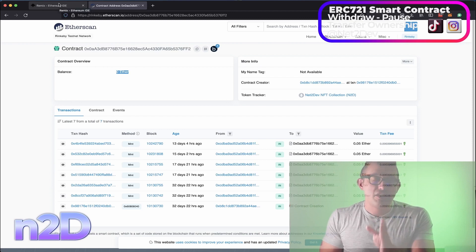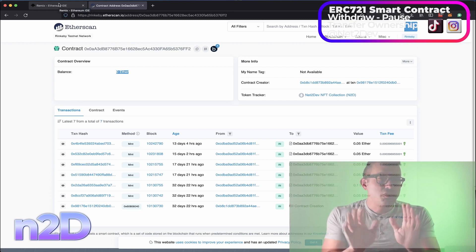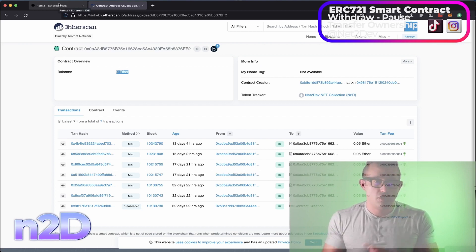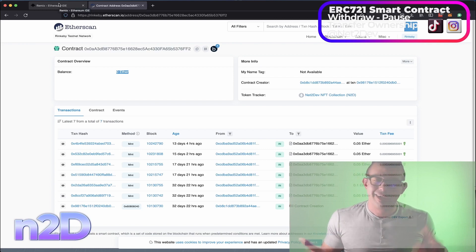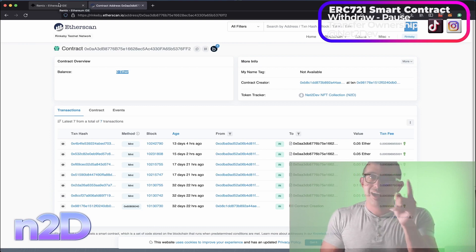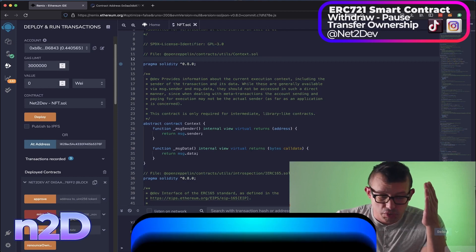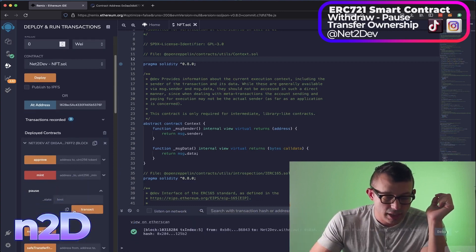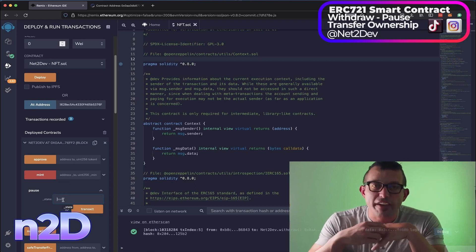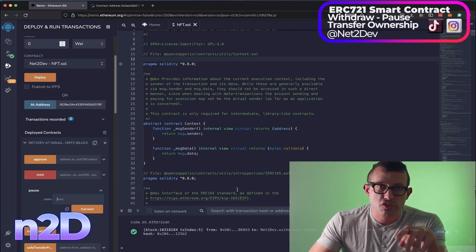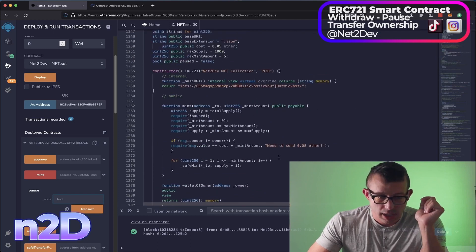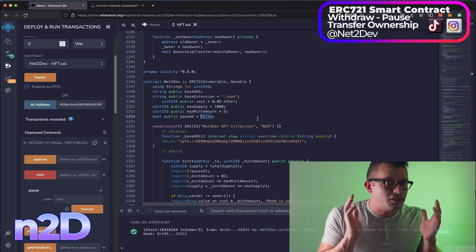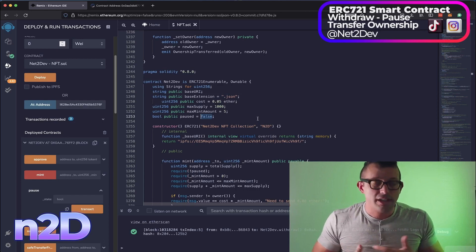Next, let's execute the pause function. We want to hold any minting on the smart contract and prevent holders from transferring NFTs — for example, if there's an issue or ownership transfers to work through. Make sure you're using the owner wallet. The pause function uses a boolean — true or false. Let's scroll down and check the current pause state on the contract. It's currently false, which is correct, because we want people to be able to buy NFTs.